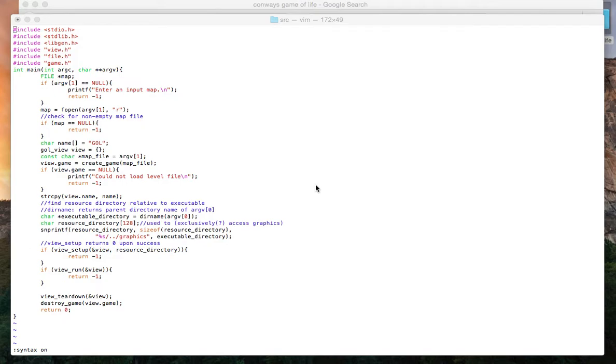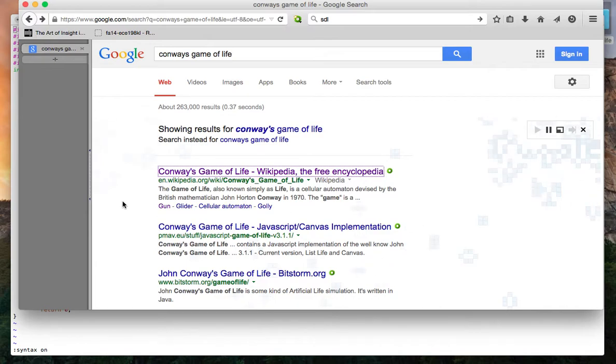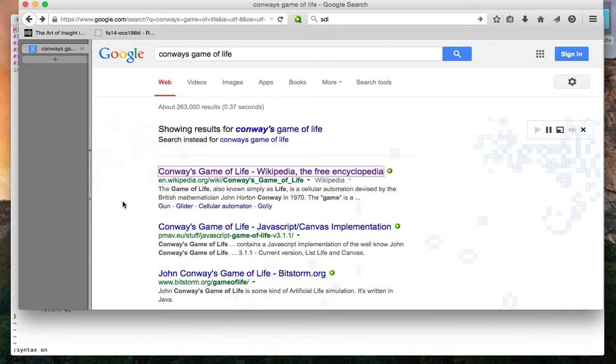For those of you who don't know Conway's Game of Life, it's a game played on a grid. It's actually being played out right here in the background.